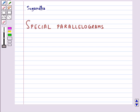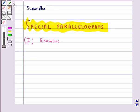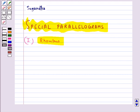Hello and welcome to this session. In this session we will discuss some special parallelograms. The first special parallelogram that we will discuss is a rhombus. A rhombus is basically a special case of a kite. Note that a kite is not a parallelogram.